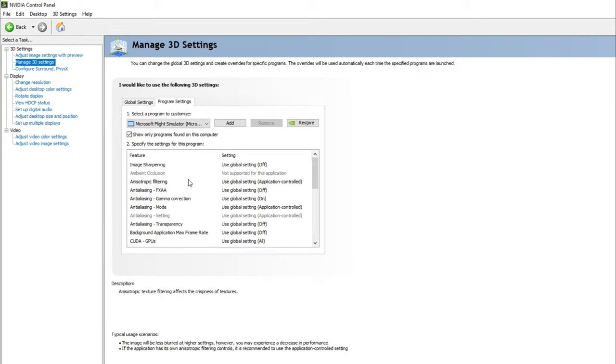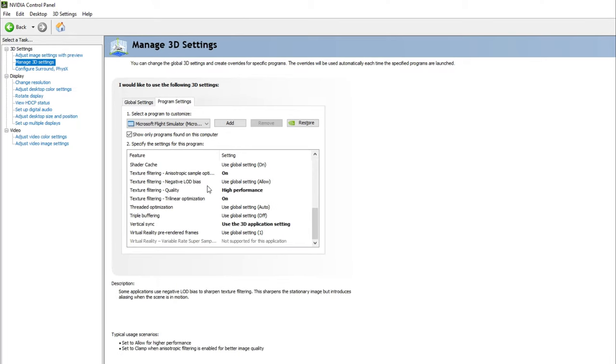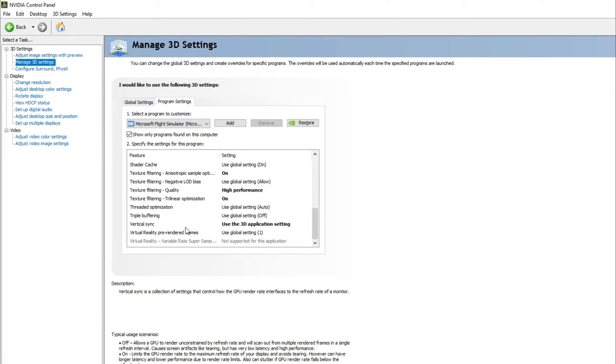So if you go down to the very bottom here, there's a couple things that I like to switch out. So vertical sync, I like to put that in 3D application setting. This way I can turn the V-Sync on and off in Microsoft Flight Simulator. I find that turning that on and keeping it at 30 frames really helps me out.